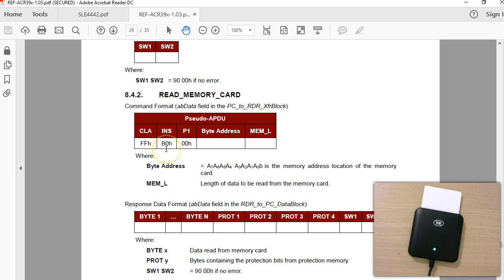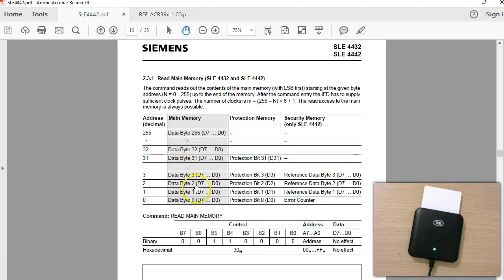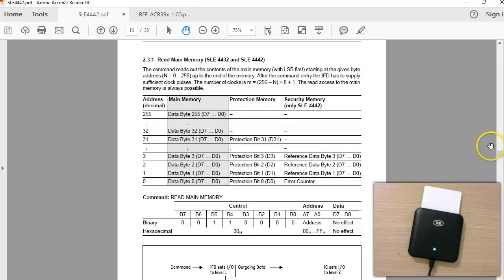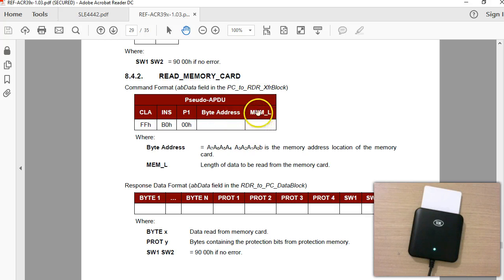The instruction INS B0 conforms to the ISO 7816-4 command series, which I will explain in later videos. Here you have to specify the byte address — it's just a byte long — and you also have to give the memory length. If you look at the chip details, the read operation reads from the given address up to the end of memory, whereas this API offers a higher-level operation: probably internally it reads everything from the given address to the end and returns only the specified length of bytes.